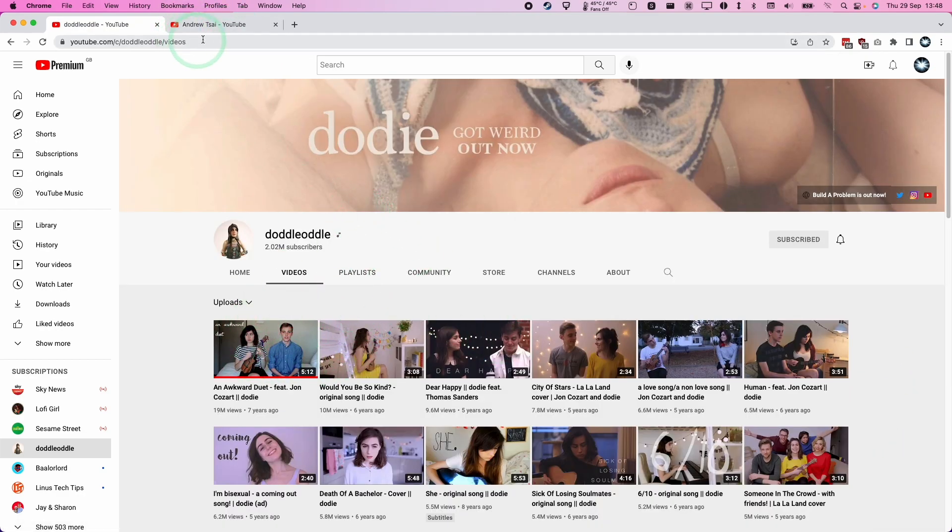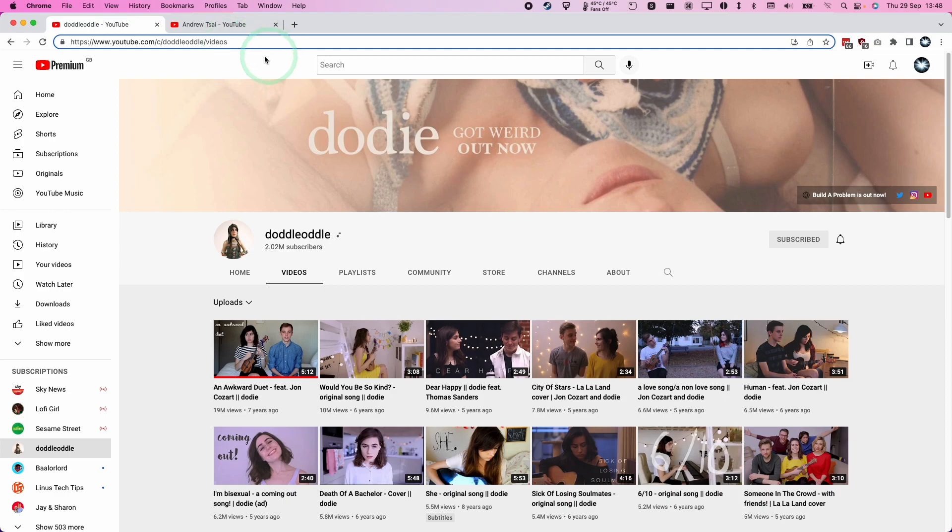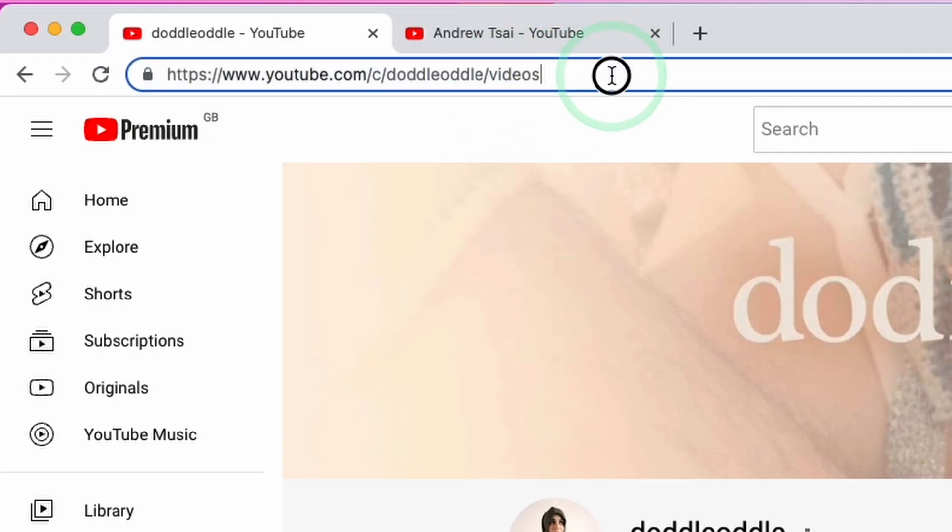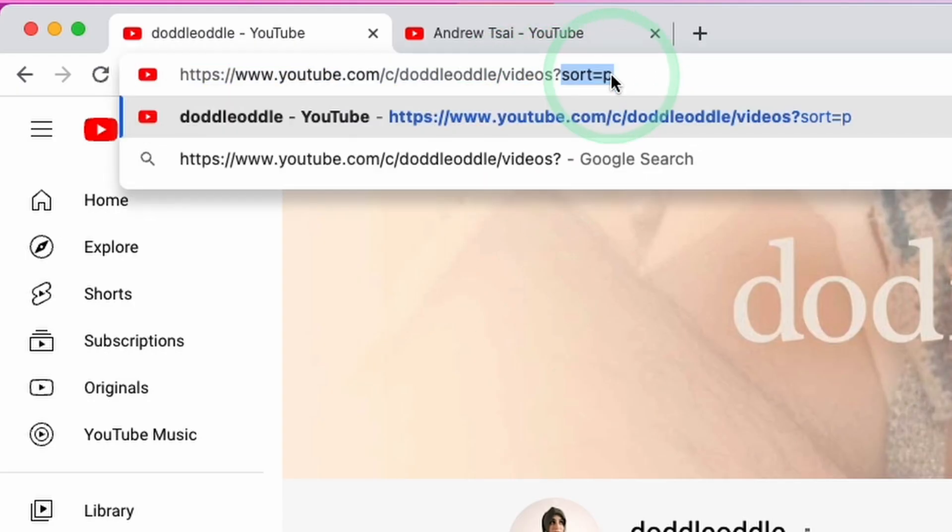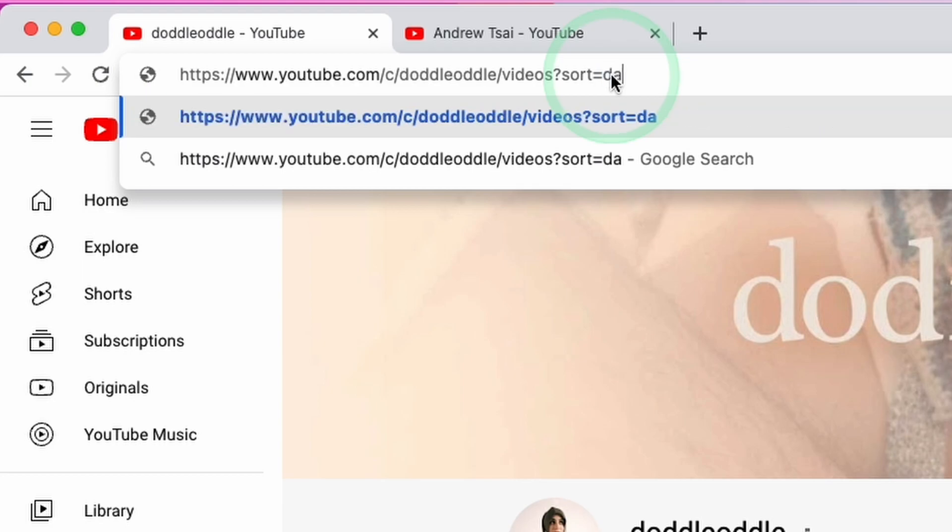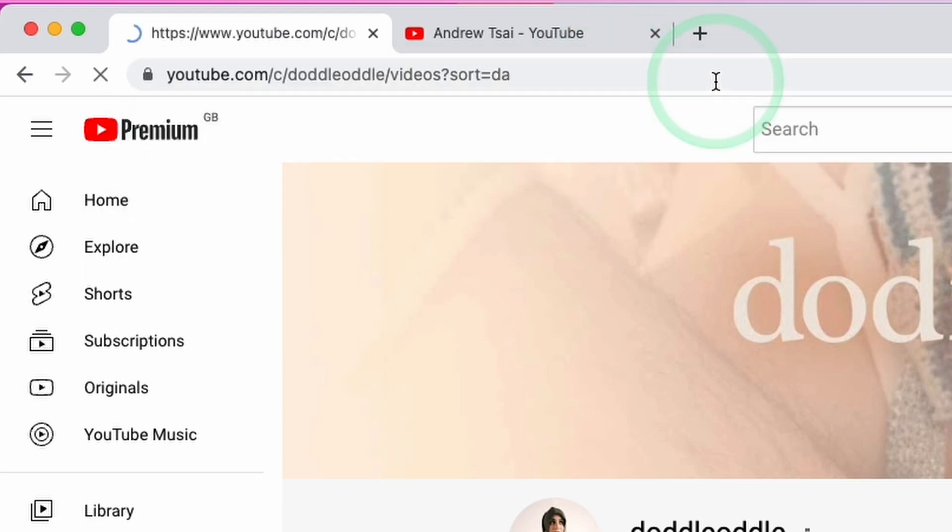And the other thing that we can do as well, we can also look at the earliest videos on the YouTube channel. So if we click on the URL again and then we type in question mark sort equals DA. So DA basically stands for date ascending. Press return.